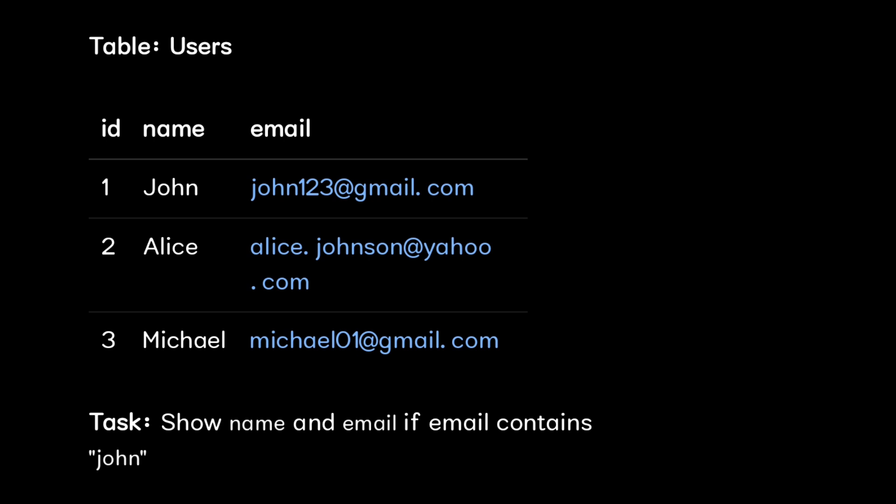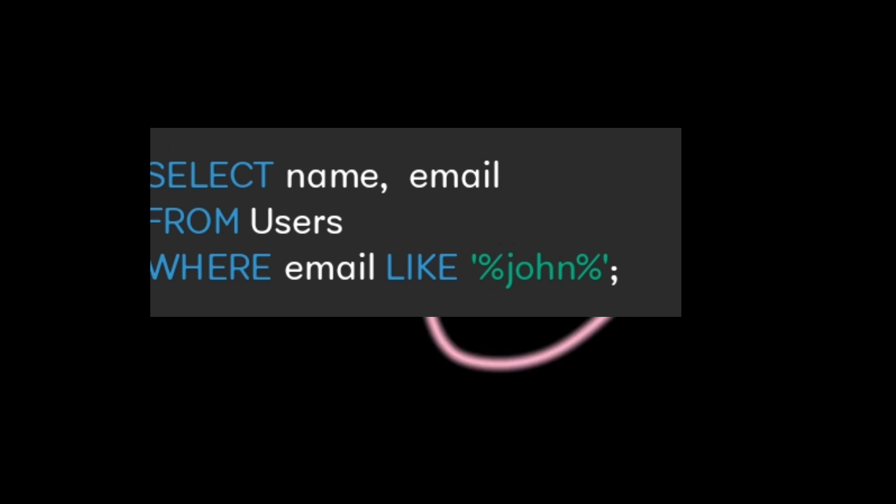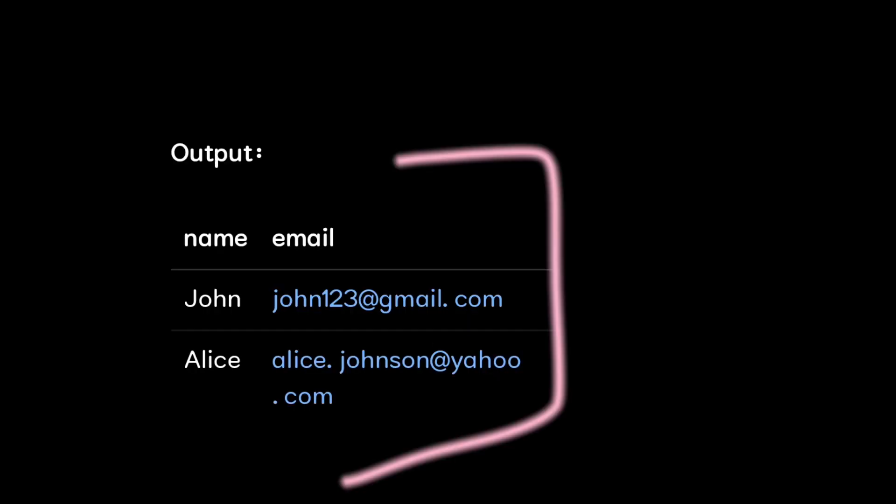We need to write a query which matches the first name in each email ID. Here we use the LIKE keyword to find emails containing the word 'john'. The percent symbol is used as a wildcard which matches any sequence of characters before or after 'john'. So all users who have 'john' anywhere in their email will be selected.